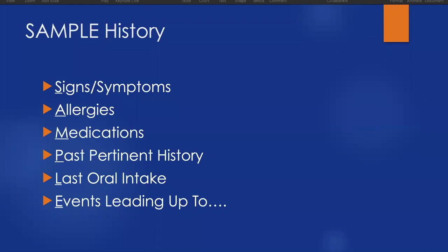The S of SAMPLE stands for signs and symptoms, the A stands for allergies, M medications, P is past pertinent history, L stands for last oral intake and output, and E are events leading up to the illness or injury.